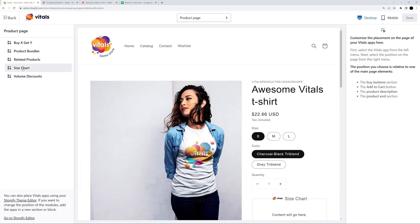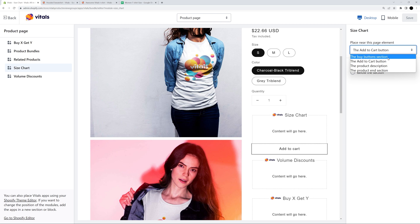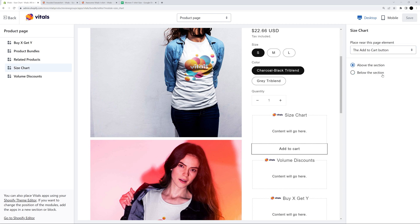By default, the button is placed above the Add to Cart form. Depending on what theme your store is using, the button will be displayed right above the Add to Cart button or somewhere in the Buy Buttons section. But you can place it below the Add to Cart button or anywhere on the page.